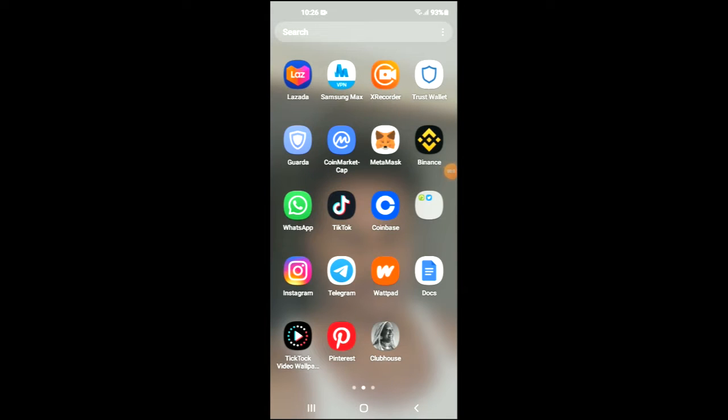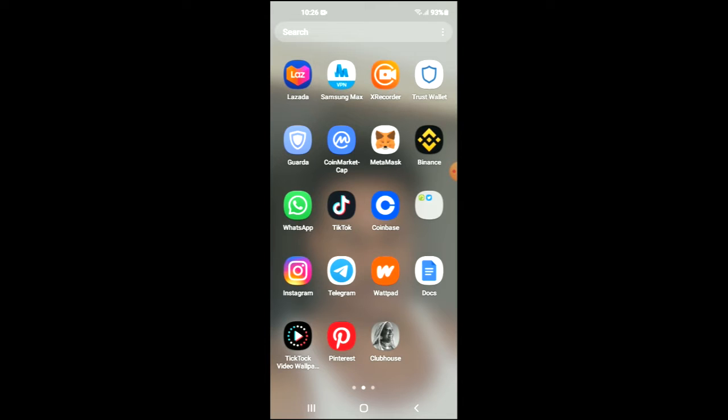Hello, welcome to Simple Answers. I'm your host Jason, and in this video I'll be showing you how to buy Dex Folio token on Trust Wallet and PancakeSwap. First, you are going to need to download the Trust Wallet app.